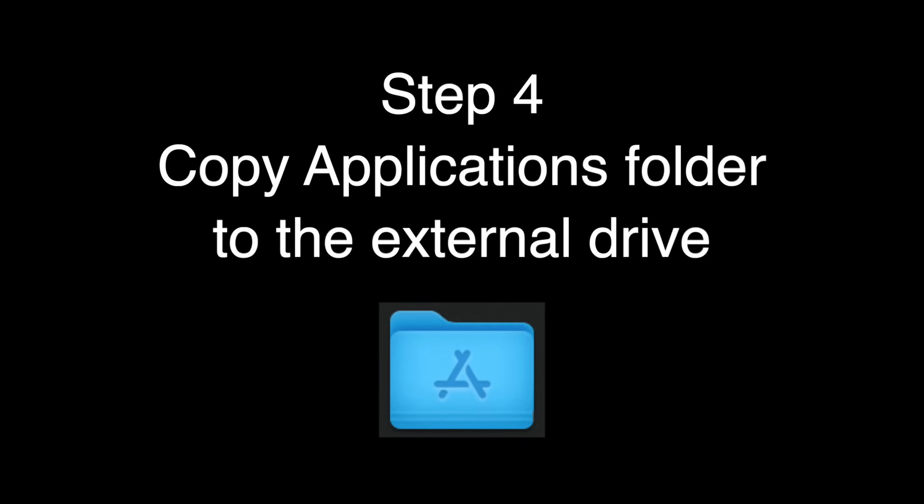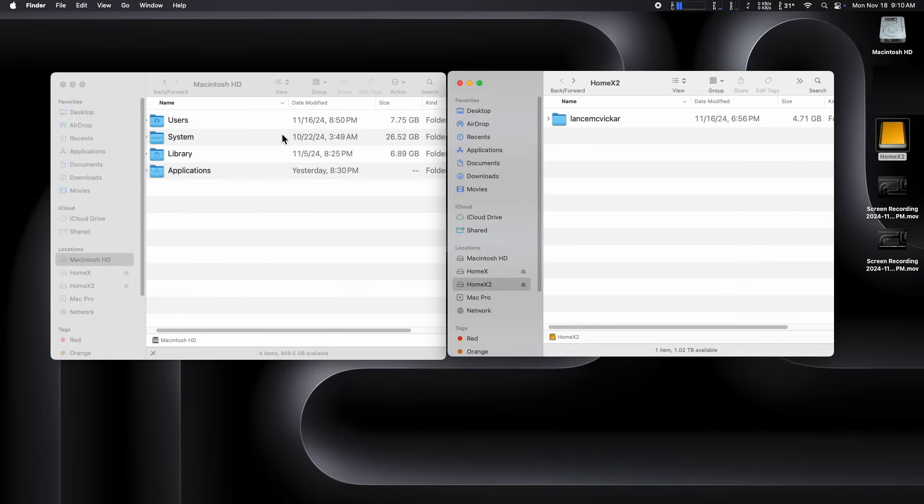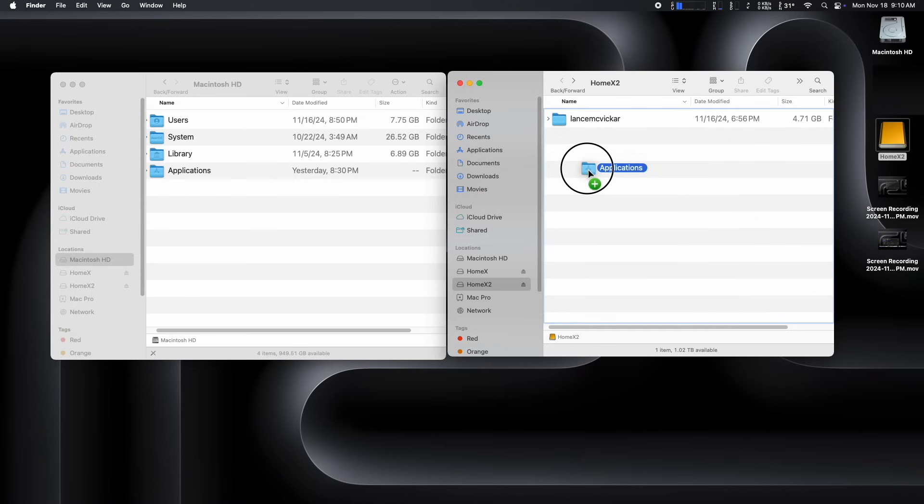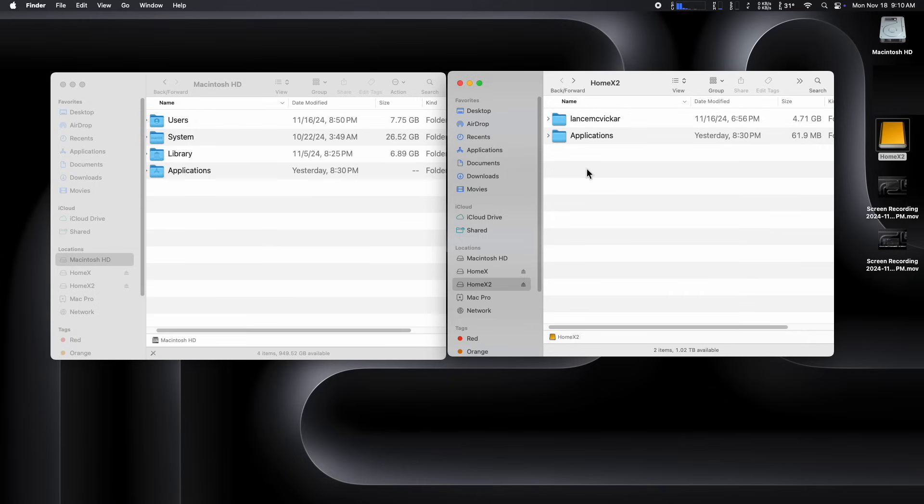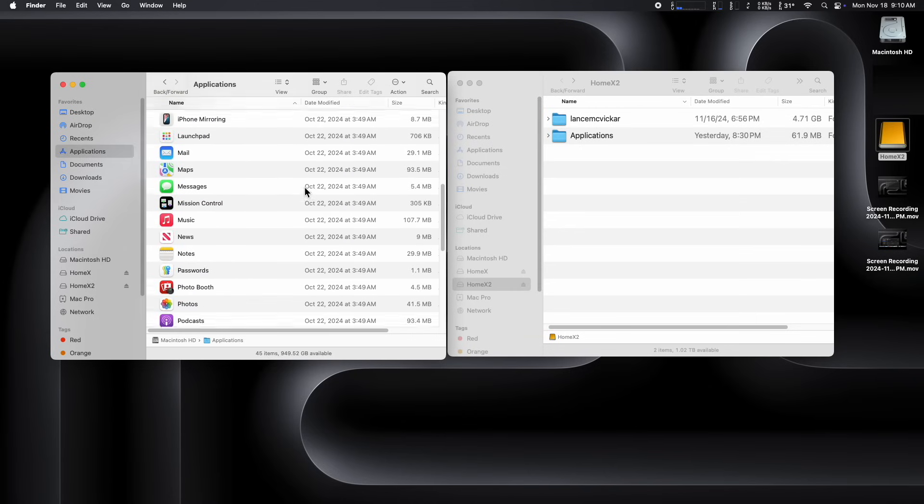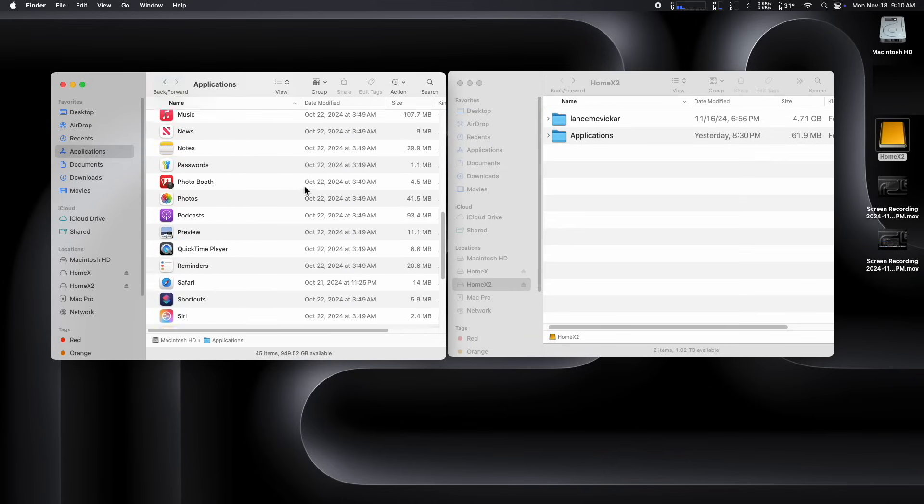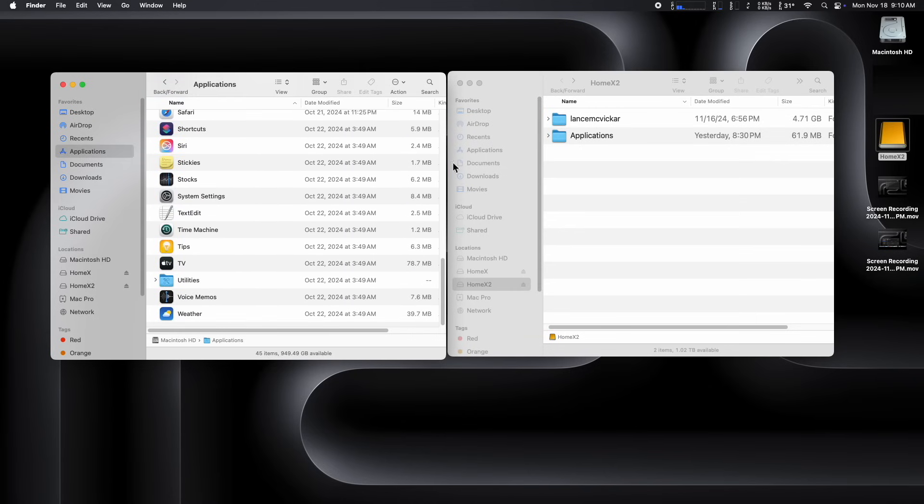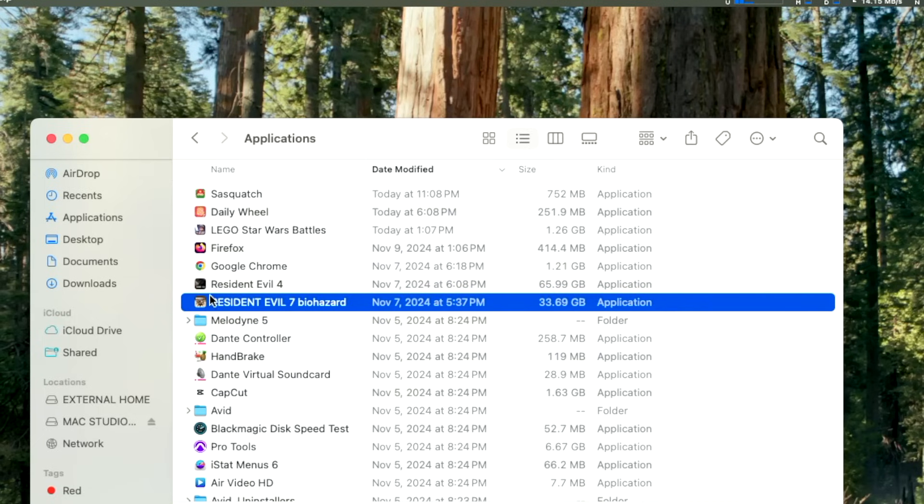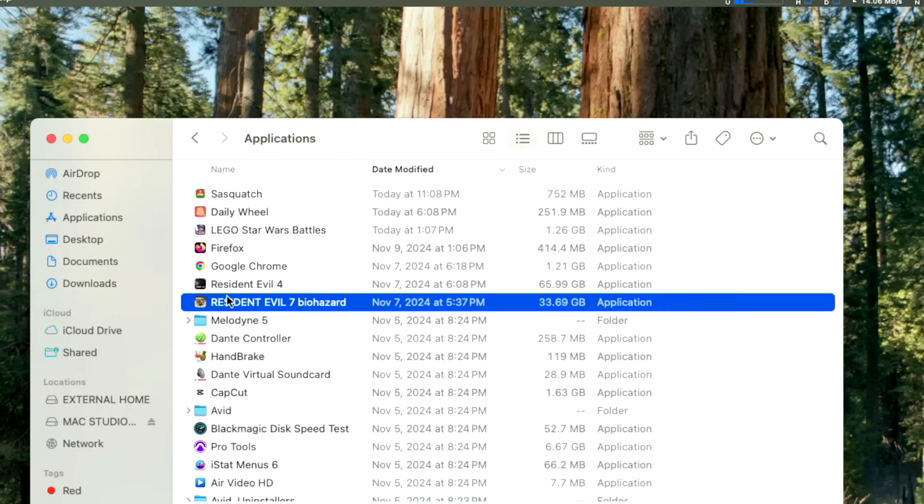Step four, we're going to copy our applications over to the external drive. You can put it inside your home directory if you want, or you can have it outside. For an example, I'm just putting it outside. So there are two separate things, but you could move the applications into the home directory if you want to. All of Apple's internal apps, they do not get copied. Only the apps that you've downloaded or installed yourself get copied.